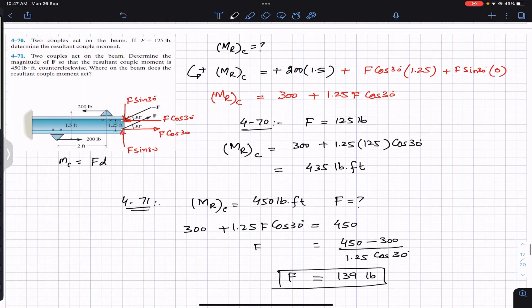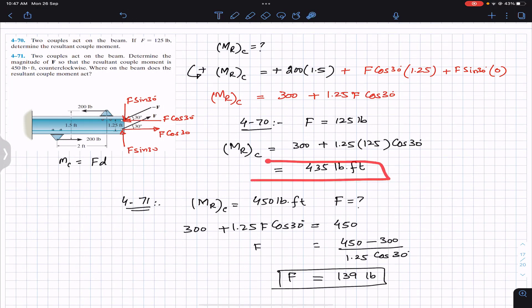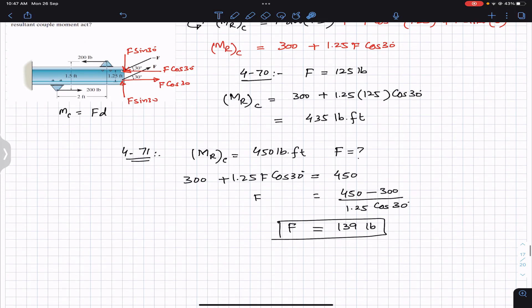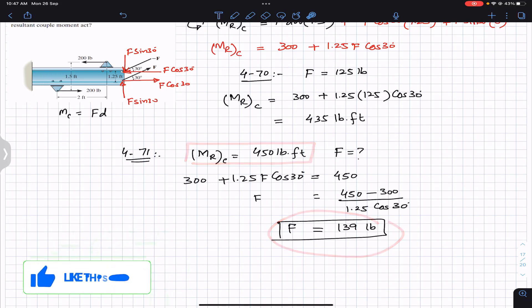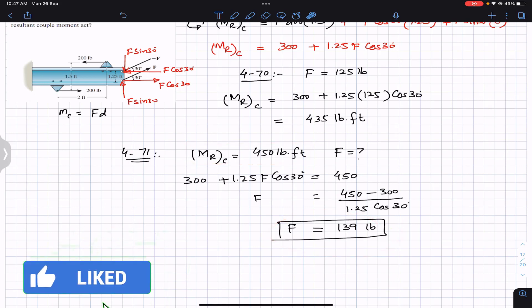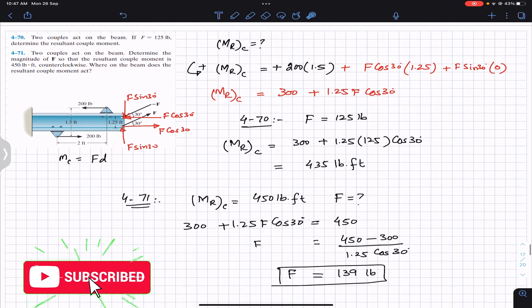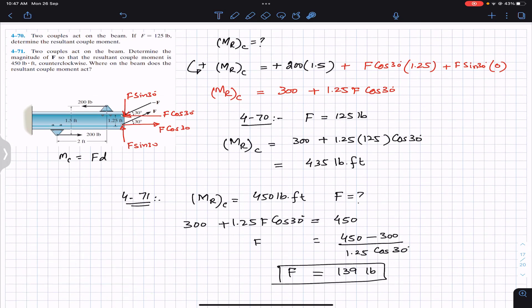To summarize: the solution to Problem 470 is a resultant couple of 435 pound-feet, and the force required for a 450 pound-feet resultant couple in Problem 471 is 139 pounds. I hope this helps in your learning. Do subscribe and like this video — it will help me reach more students like you.